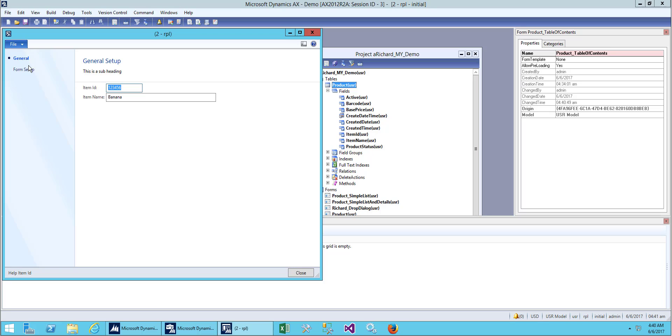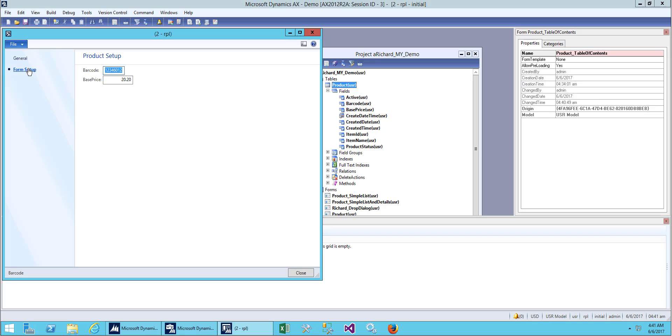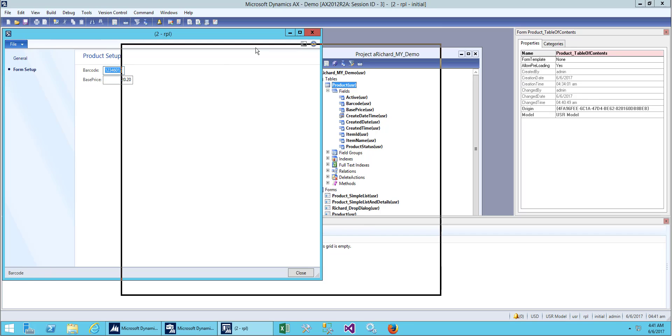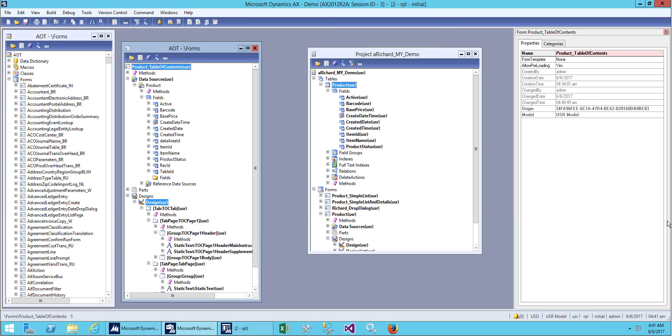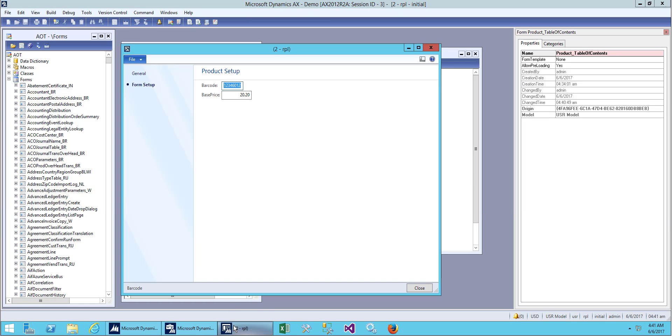This is how we create a table of contents form. This form will later be used for our setup. We will be setting some parameters for our project.